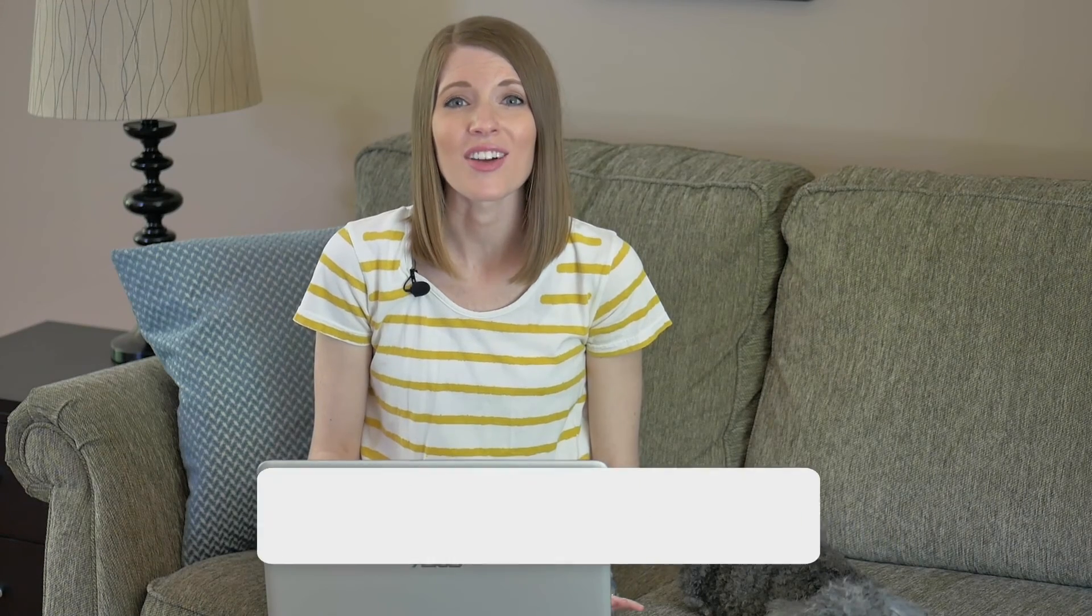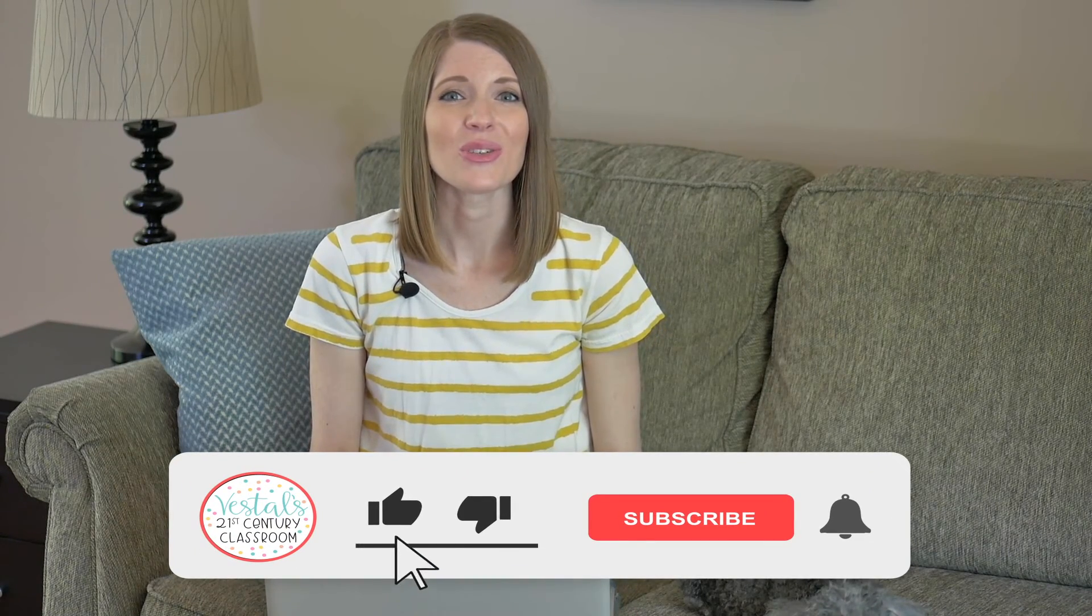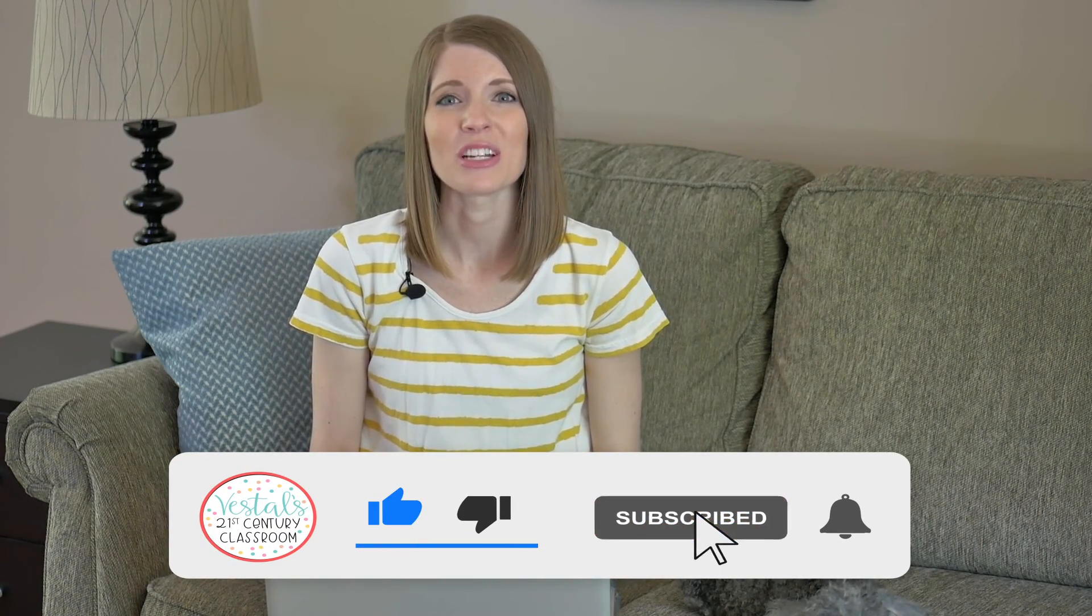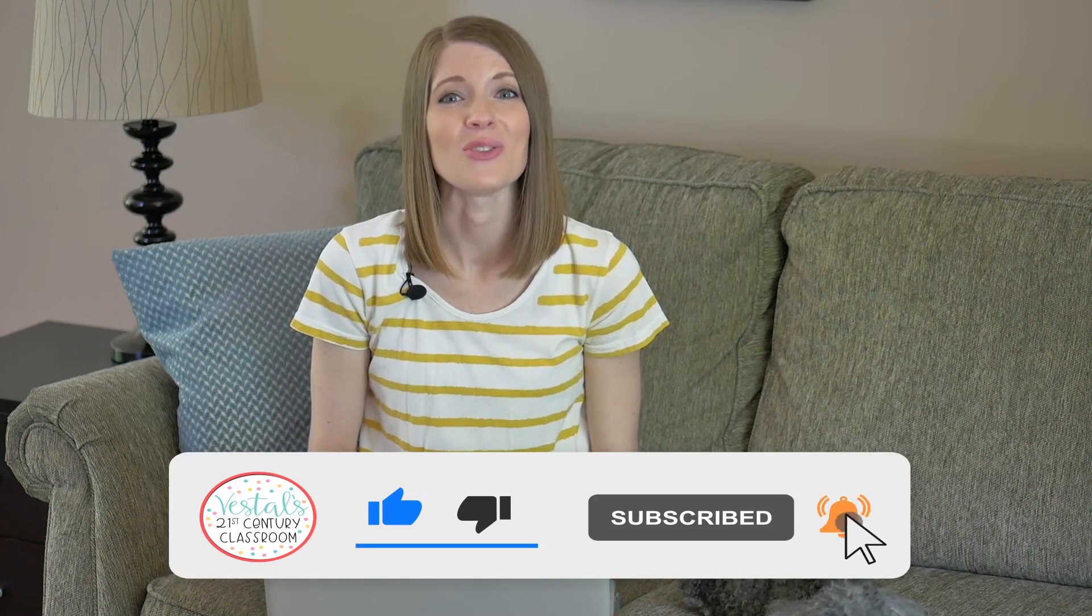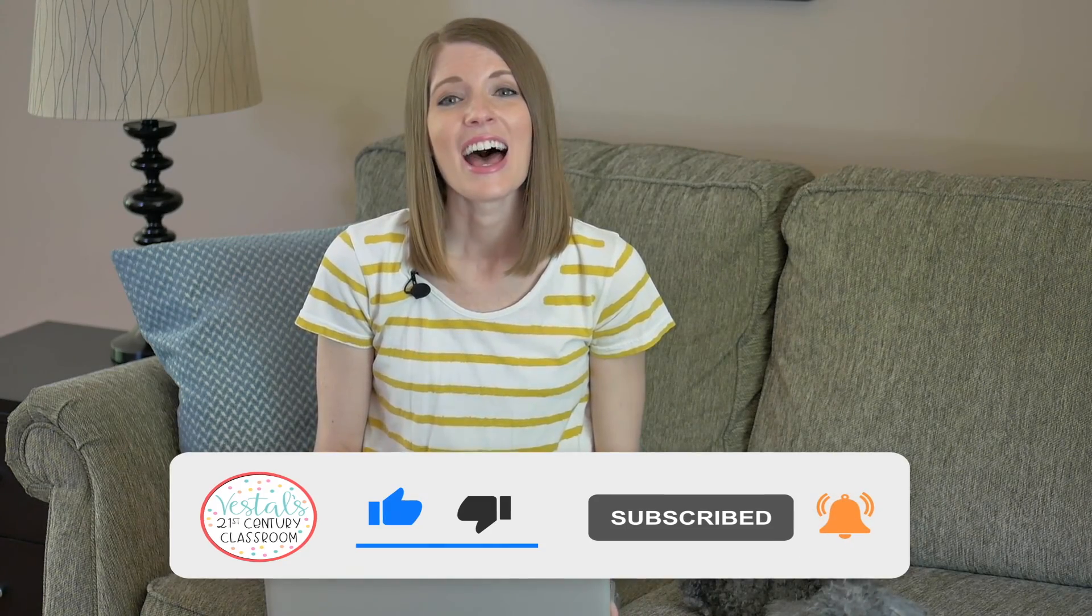It always helps when you see what other teachers are doing to think of creative ways to engage your students. And just so you know I am always uploading new teacher tips to my channel every single week so make sure you like this video and subscribe to my channel so that way you never miss out on any of those and until next time happy teaching.